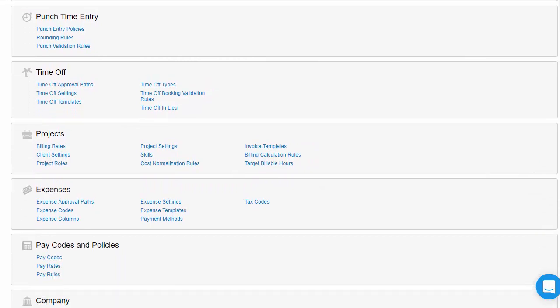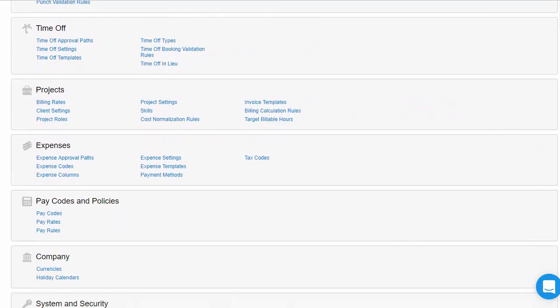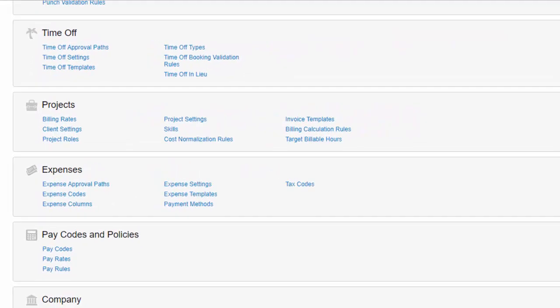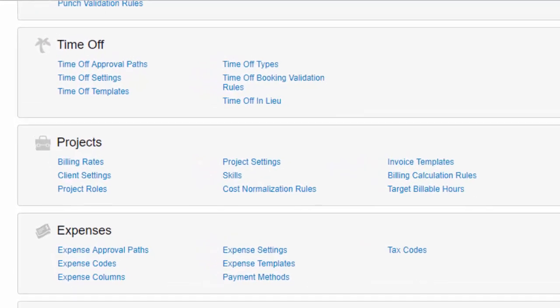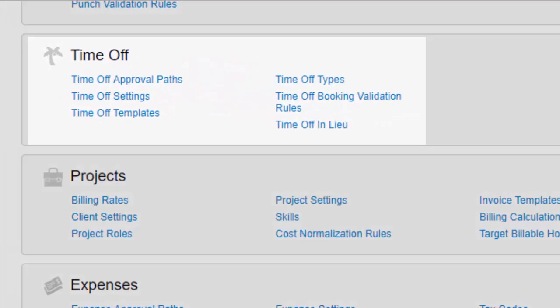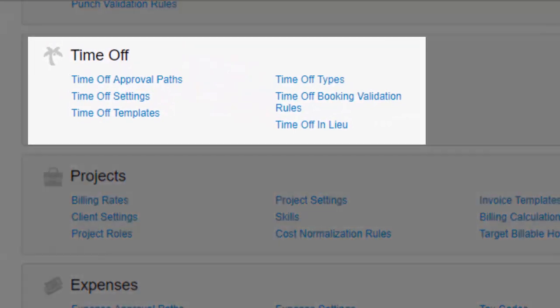This video is aimed at administrators, but it will also be useful to anyone who wants to better understand the time off features that we offer.